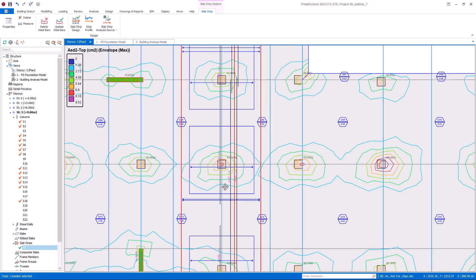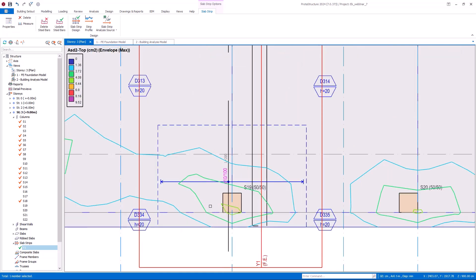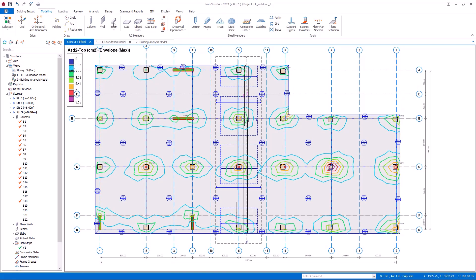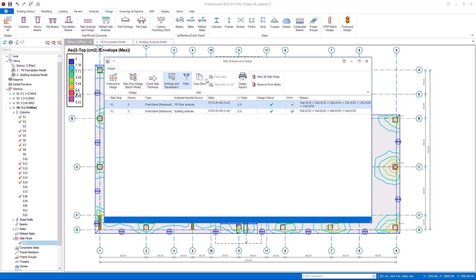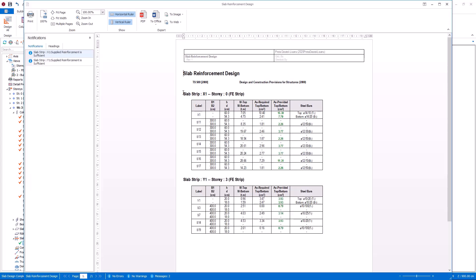I have explained how to define patch regions and design the additional reinforcement. Now let's continue with the reports. I go to the design tab and slab analysis and design, and click on the design report button. The report has been generated automatically and it shows the design details of the reinforcements for each slab strip. On this report, we have the dimensions of the patch panels, the required and provided steel area in each section, and the details of the provided reinforcement. This report can be exported in PDF format or as a Word document.